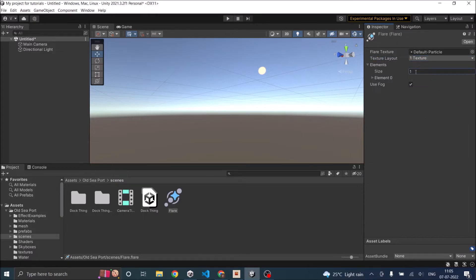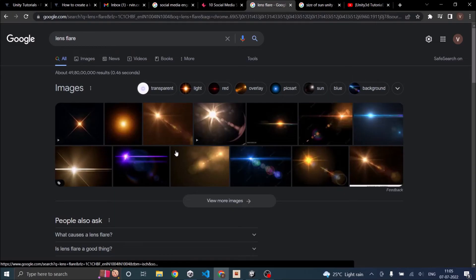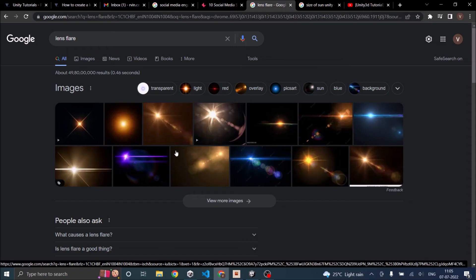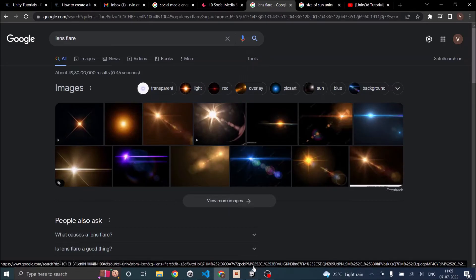The element size is basically the number of flares you want. If you go to Google and type lens flare, you can see the size of the flare is basically increasing as it moves away from the sun. We are also going to do the same.